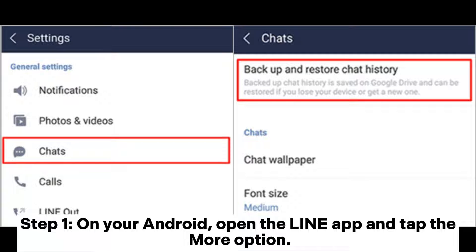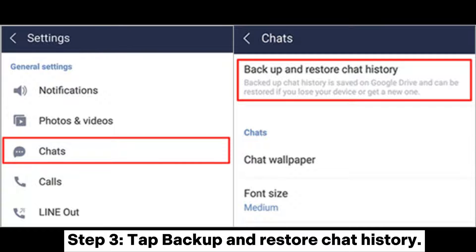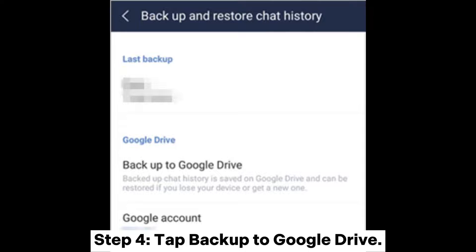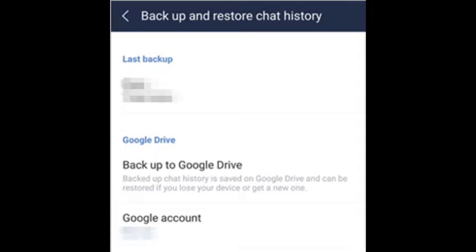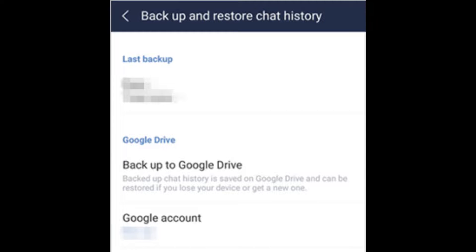Step 1: On your Android, open the Line app and tap the More option. Step 2: Go to Settings and tap Chats. Step 3: Tap Backup and Restore Chat History. Step 4: Tap Backup to Google Drive. Step 5: It will start to backup chat history on Android to Google Drive.